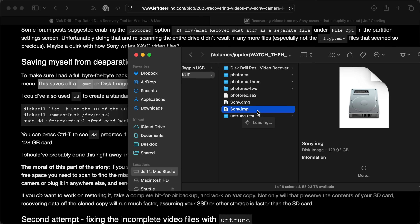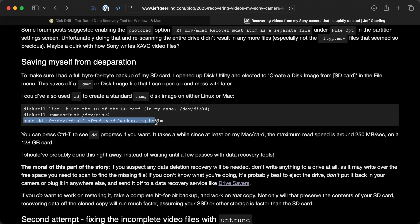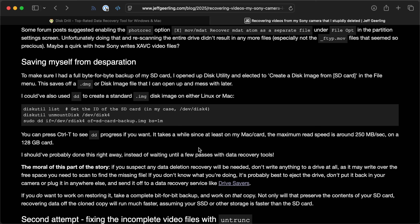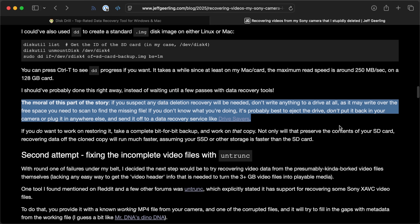In Linux, or even on my Mac, you can run Disk Util List to find the disk ID, unmount the disk, then run sudo DD. IF is the input file — slash dev slash rdisk4 in my case — and OF is the output file, something like SD-card-backup.image. Set a block size; I choose 1 meg because that's good for speed. If you want to see progress, press Ctrl-T while it's running. For my SD card, the maximum read speed is around 250 megabytes per second, which is a lot slower than the internal storage on my Mac. If your Mac doesn't have 512 GB or 1-2 TB of storage, you might have to back up to a NAS instead.